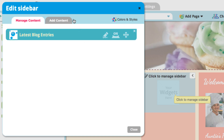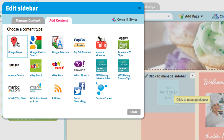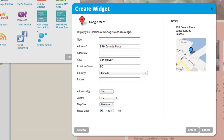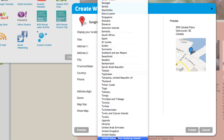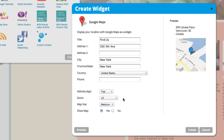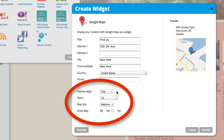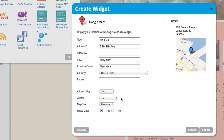Now let's add some content. Click this Add Content tab. You can add Google Maps if you want — just put in a title and fill out these fields with your address. Here you can choose whether you want to align the address at the top or the bottom, and you can choose how far zoomed in you want the map to be.